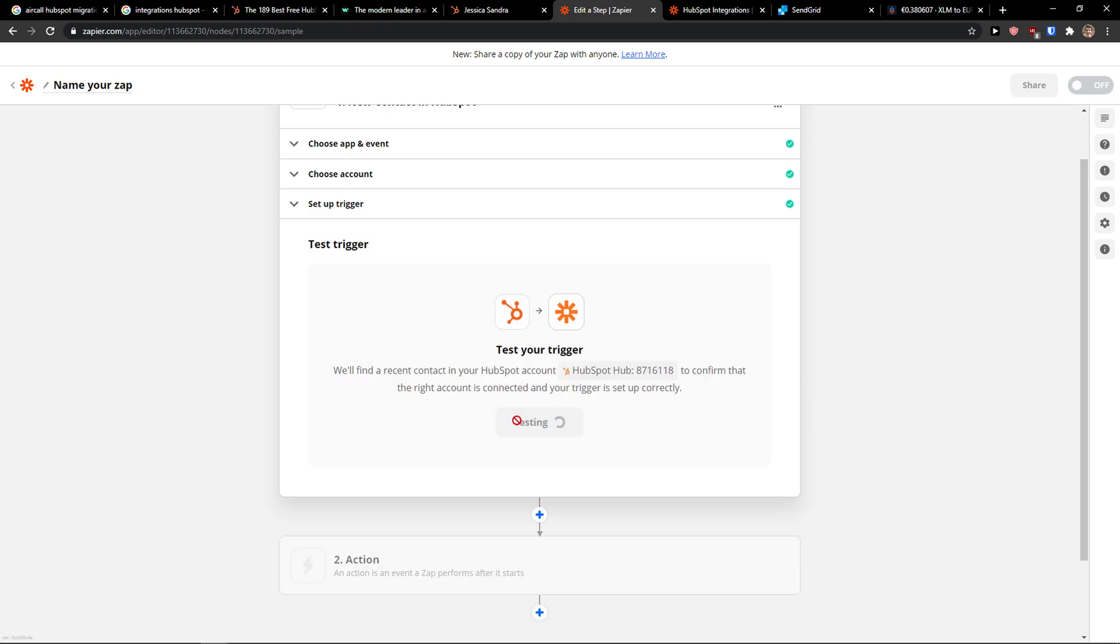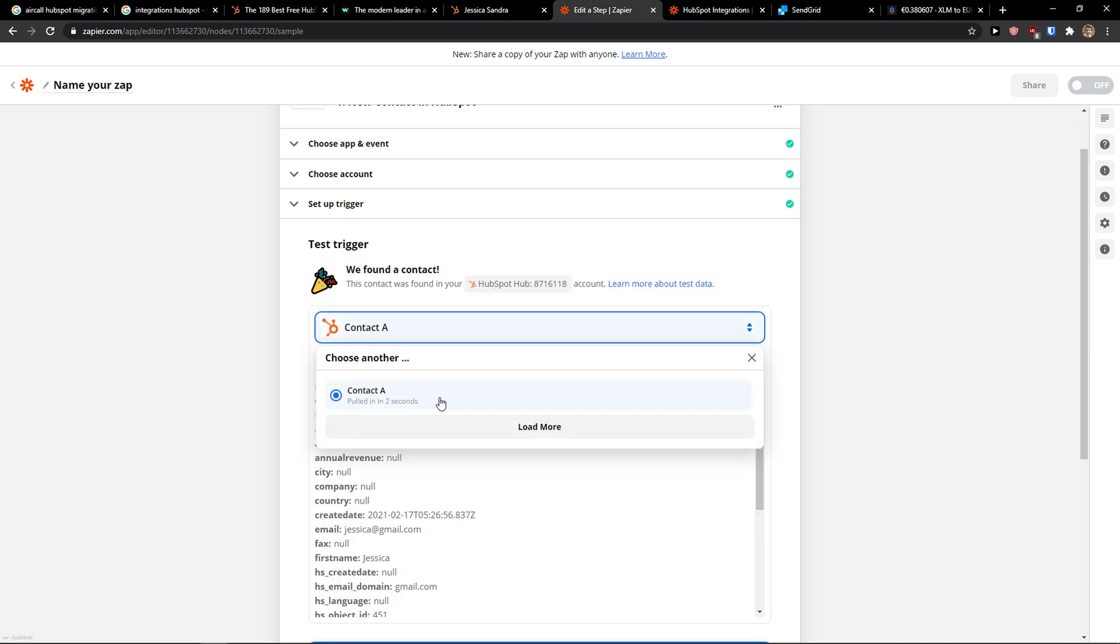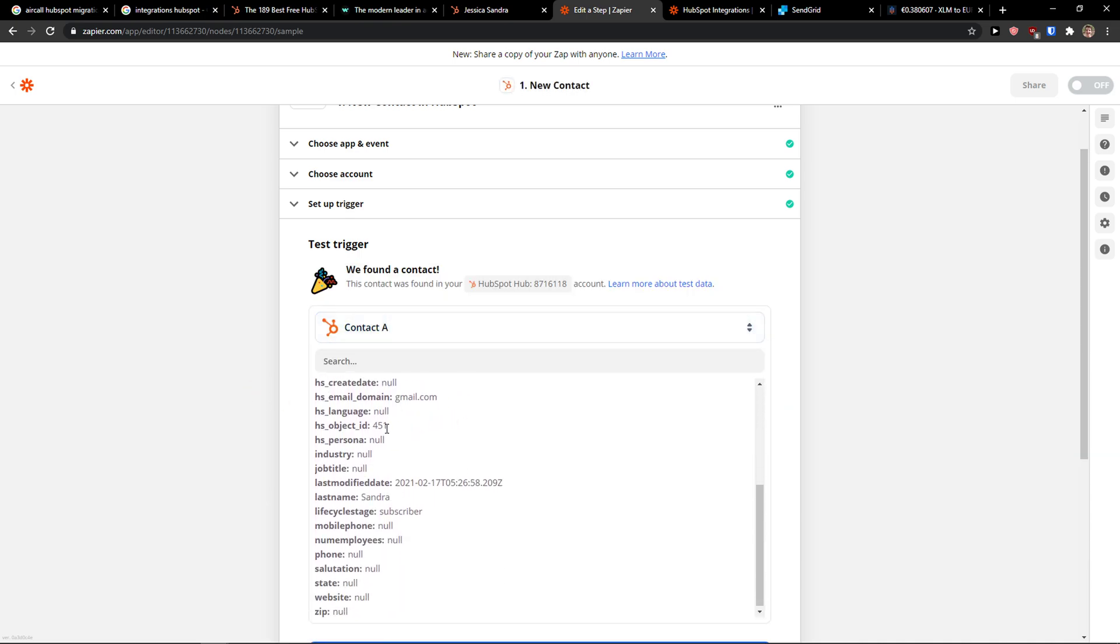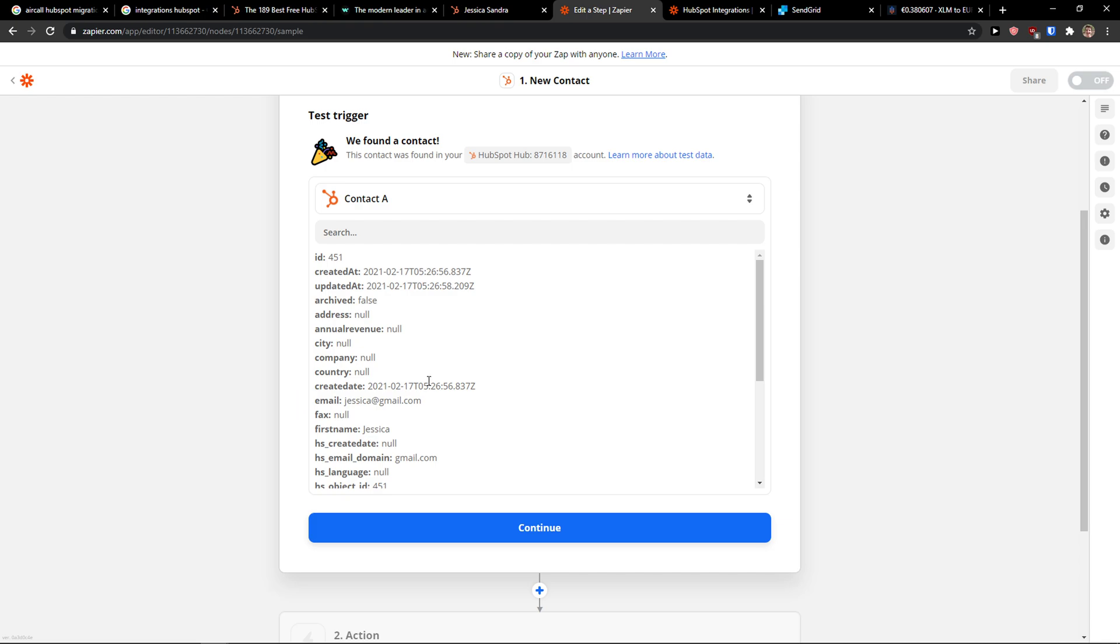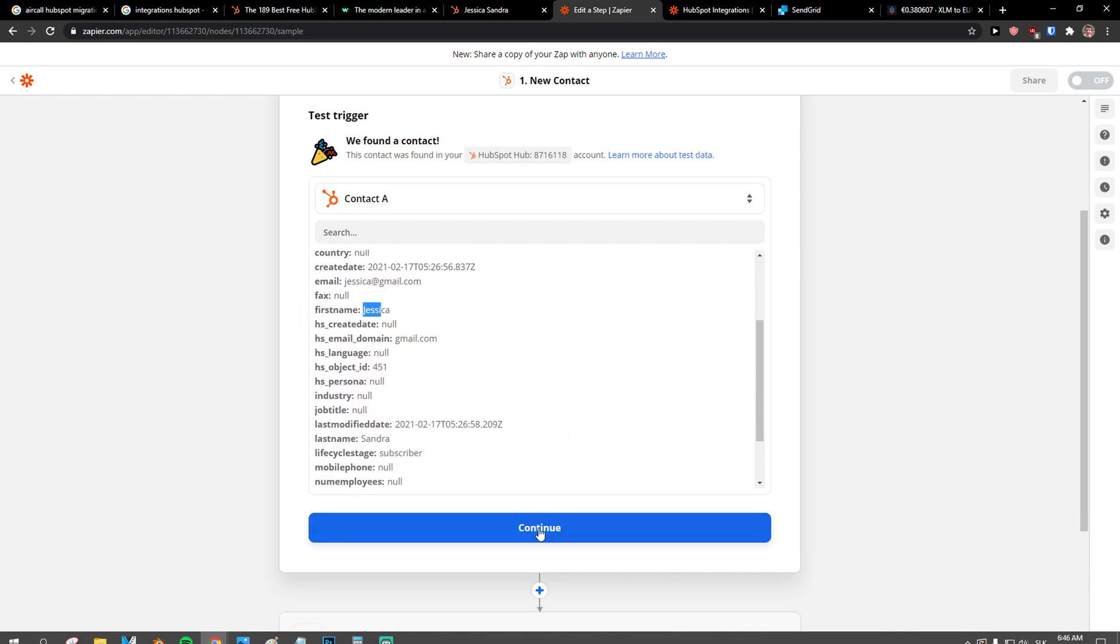I can simply click test trigger and when there was a new contact I'm going to see it right here. So this is the contact that is named Jessica that I created a few minutes ago, continue.